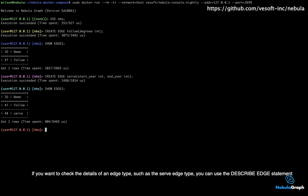If you want to check the details of an edge type, such as the serve edge type, you can use the DESCRIBE EDGE statement.